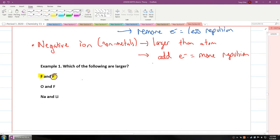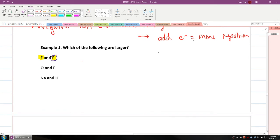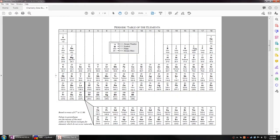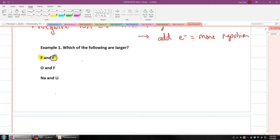Let's look at the next example: oxygen versus fluorine. Oxygen is to the left of fluorine on the periodic table, and because it's to the left, it will actually be larger. We know that as we go from left to right, elements get smaller because of proton-electron attraction. So oxygen is actually the larger element.